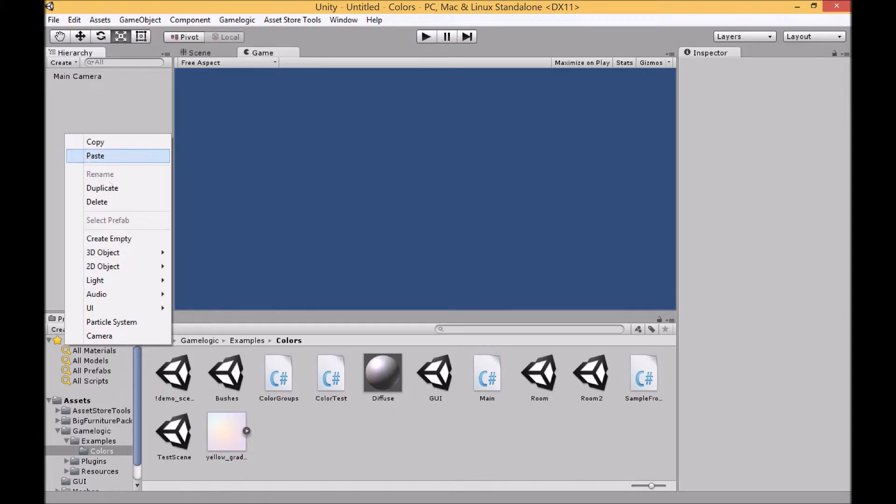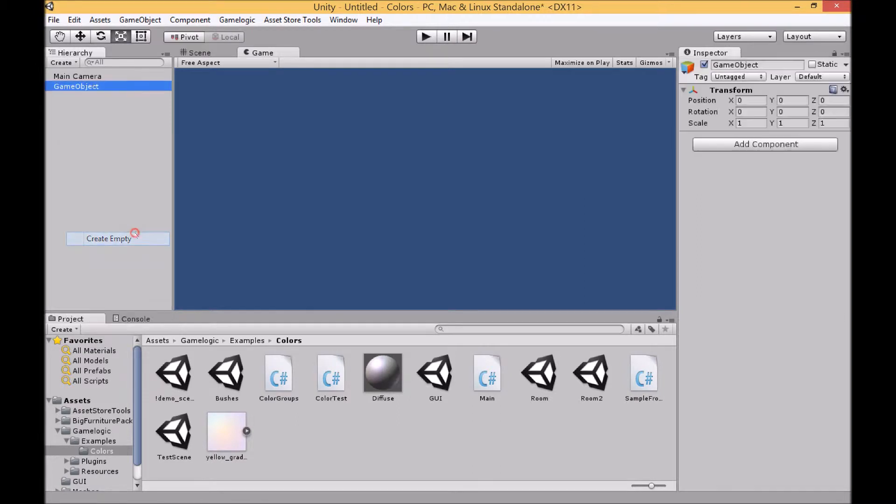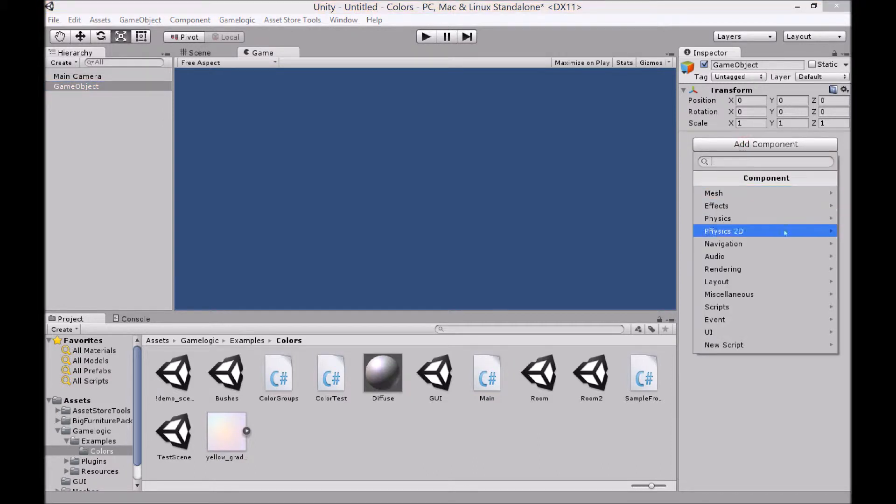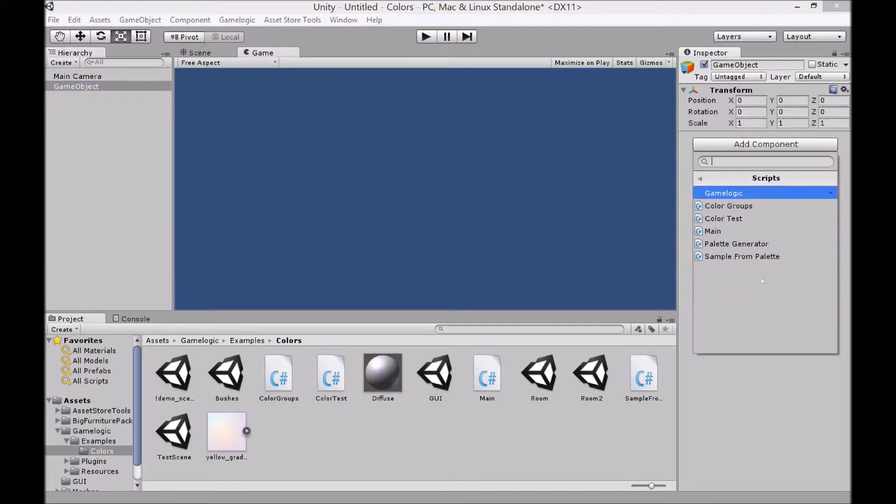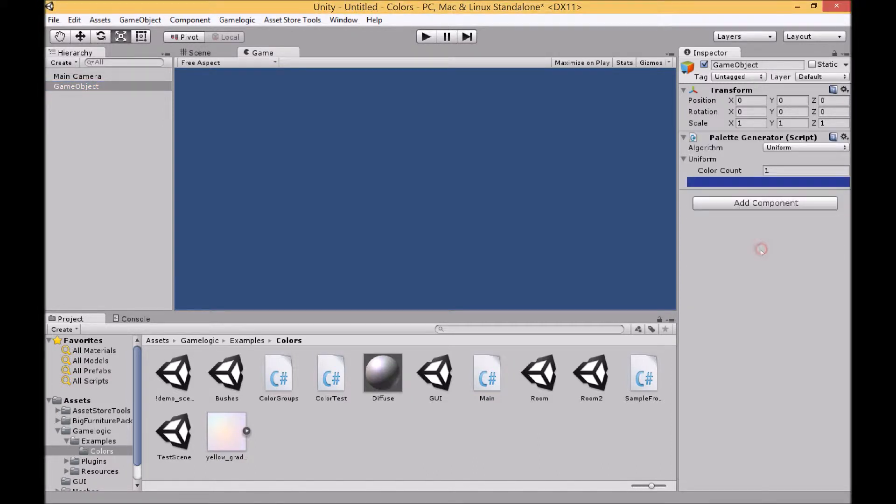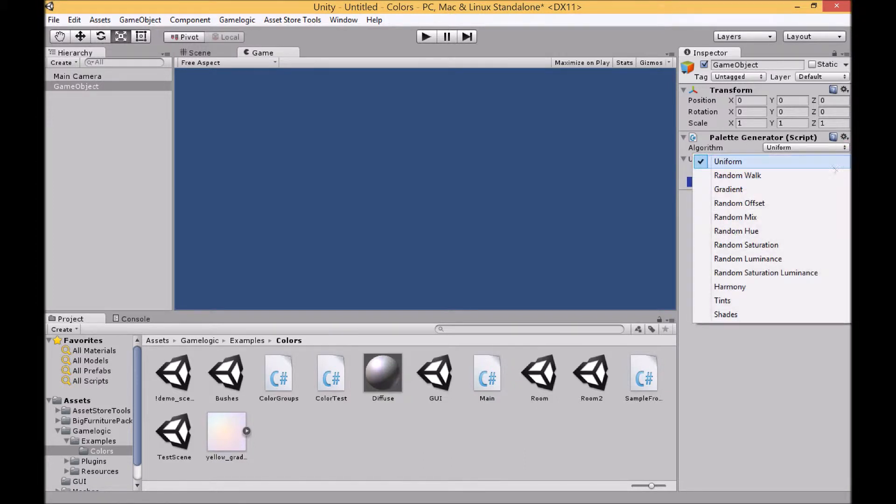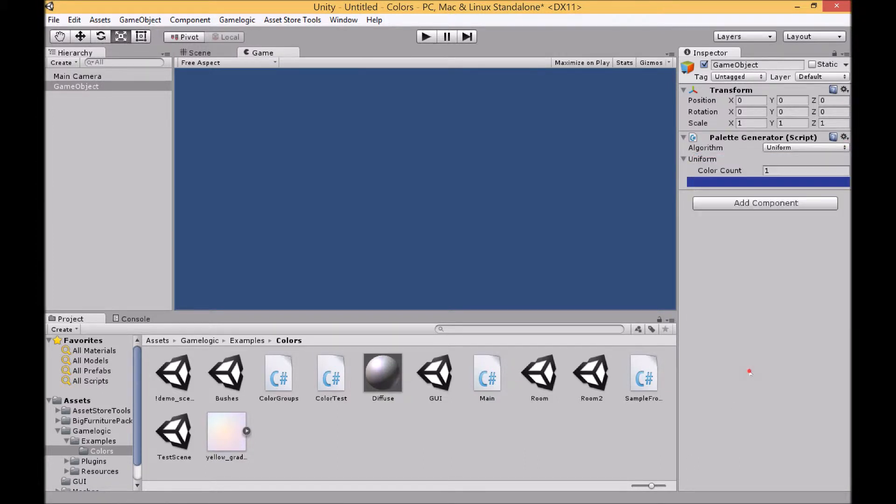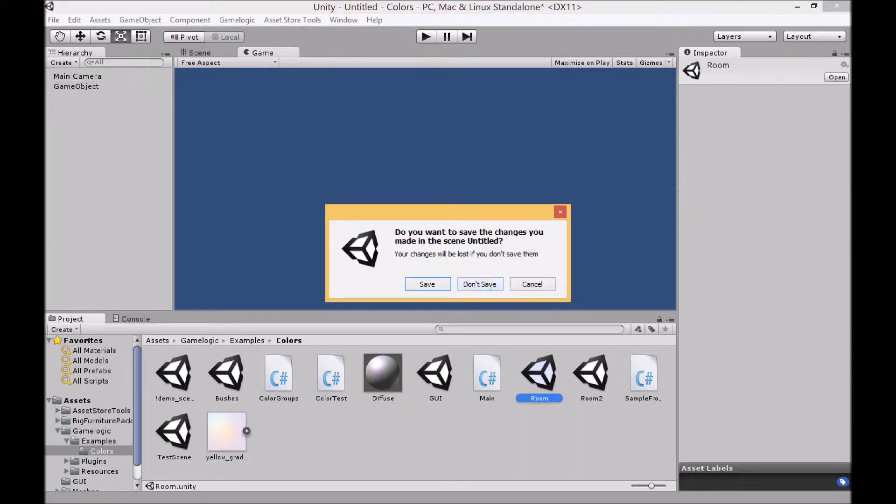Just to show you how to access the script, you can make an empty game object in your scene, add components, scripts, and palette generator. You can then select the algorithm that you'd like to use. I've already set up a few scenes for us to play around in.